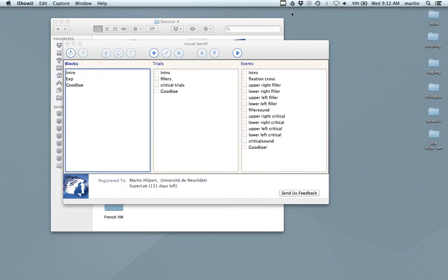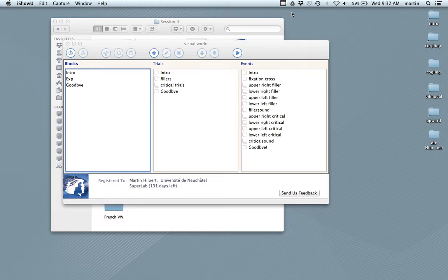Hello and welcome to this video. In this video we'll create a visual world experiment in SuperLab. Visual world experiments are typically done with eye tracking methodology, but since we don't have an eye tracker in the lab, we'll just do it with mouse clicks.